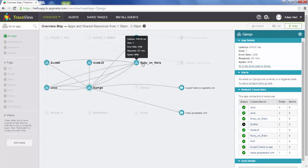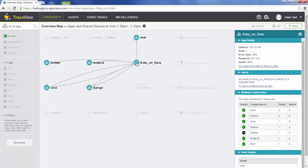If we were looking at an application — let's say Ruby on Rails — and there was a performance issue there, you can see the latency, the host involved, the error rate, and the requests per minute on the right-hand side. If there was a problem and it was crossing an alert threshold and flashing red, the next thing we would do is go to the app server page for Ruby on Rails.